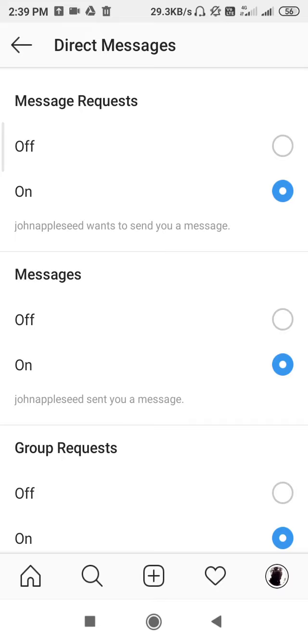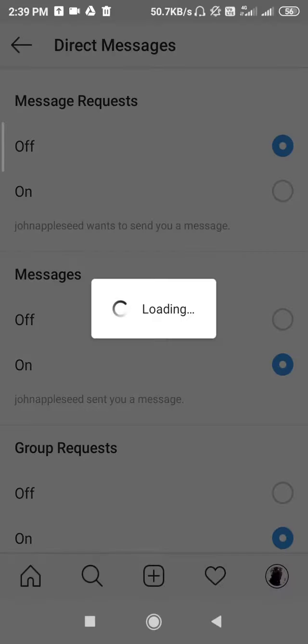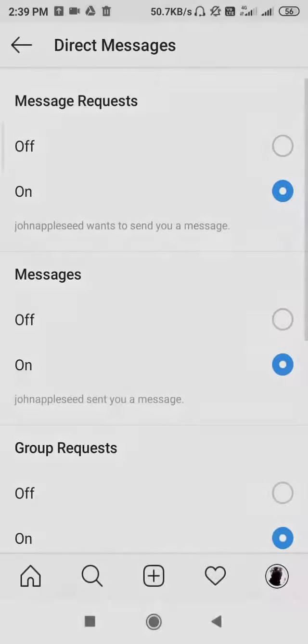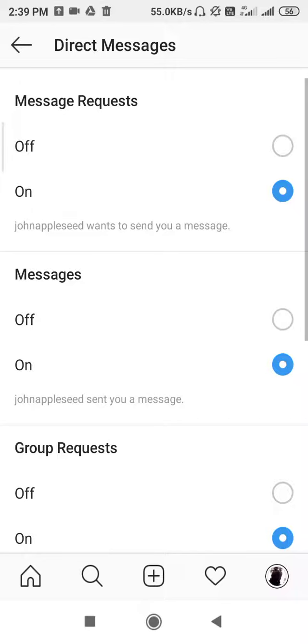So if you don't want to receive messages then you can turn it off, and if you want to receive them then you can turn it on. Okay, so from here you can turn on and turn off message requests on Instagram.